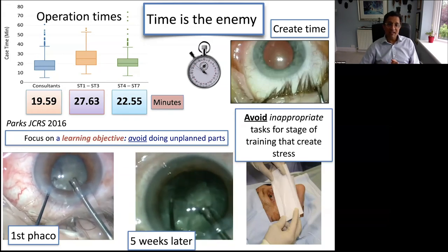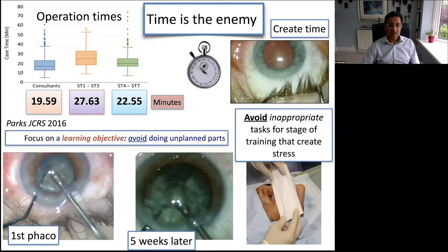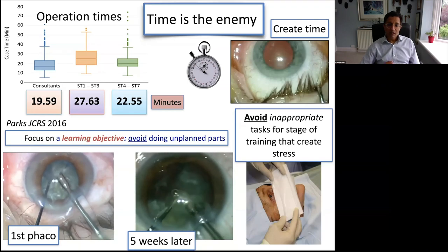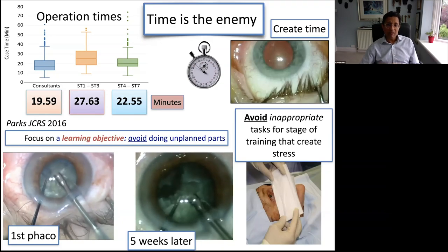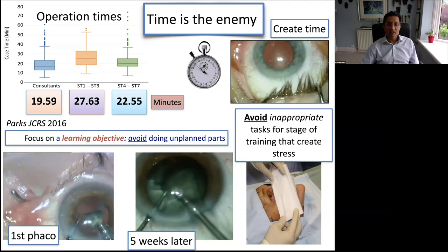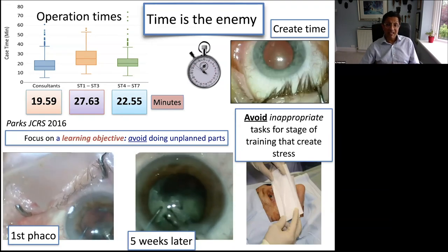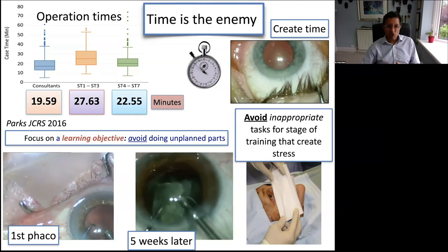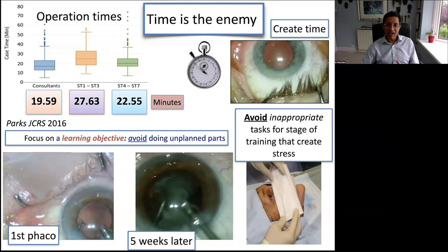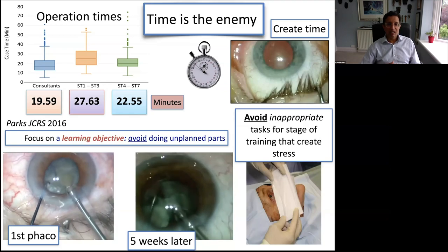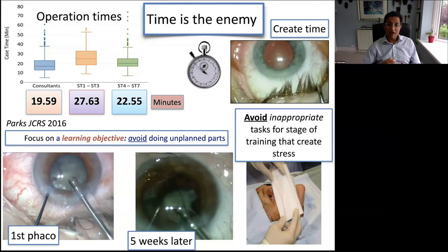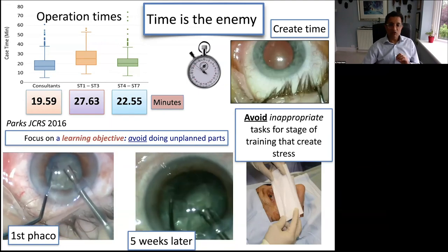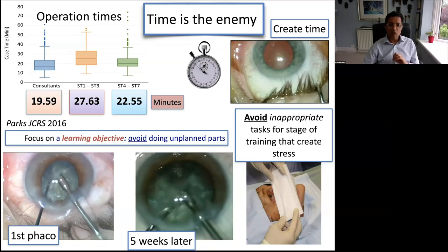As time progresses, I allow trainees to do bigger fragments, then go on to grooving and cracking — developing foot control, microscope control, and second instrument control. Avoid inappropriate tasks for complete beginners: every time I teach draping early, they can't drape because they're nervous, lashes get in the way, the trainer gets frustrated. So for complete beginners I don't teach draping; after about six months, once they can do whole cases, I introduce it. By the end of six months, the one thing they say they want to learn is draping.